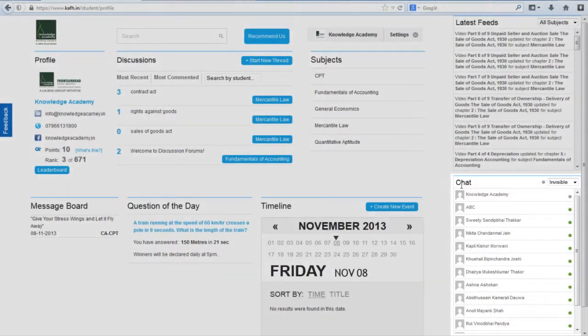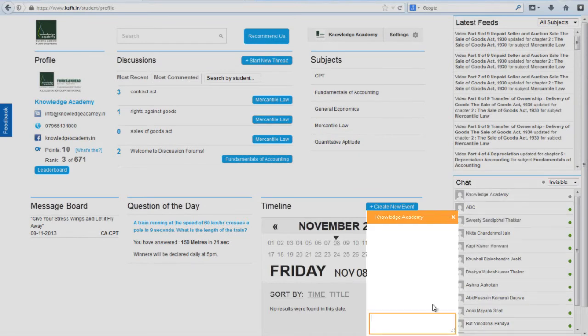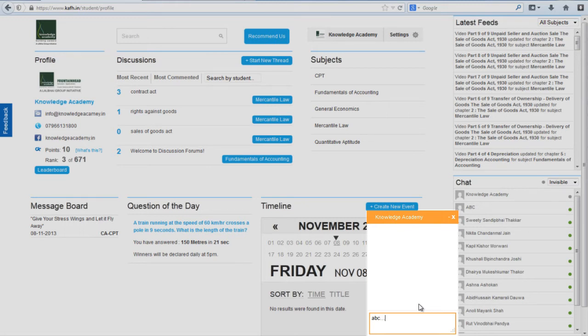The feature of online chat will help you solve your doubts and difficulties and stay connected with your instructors as well as your peers.